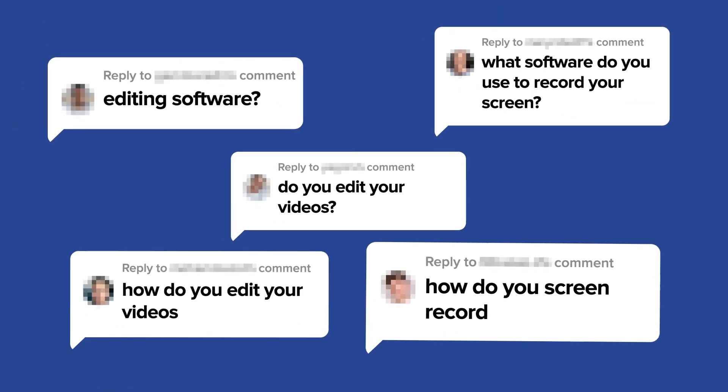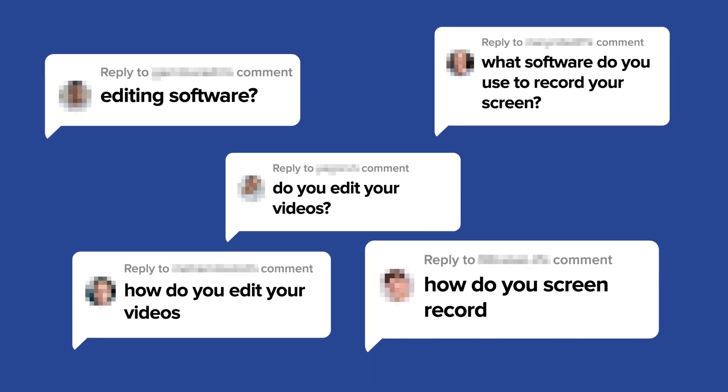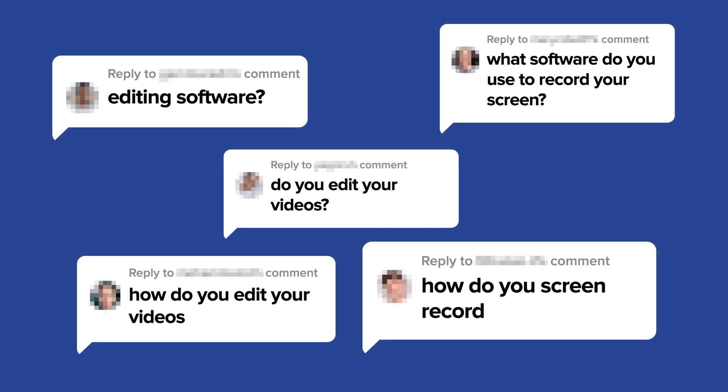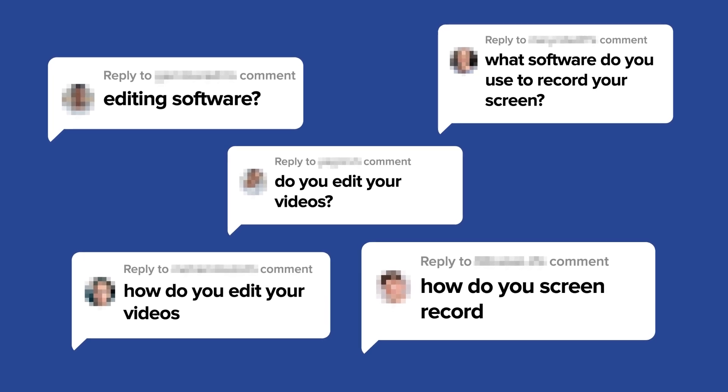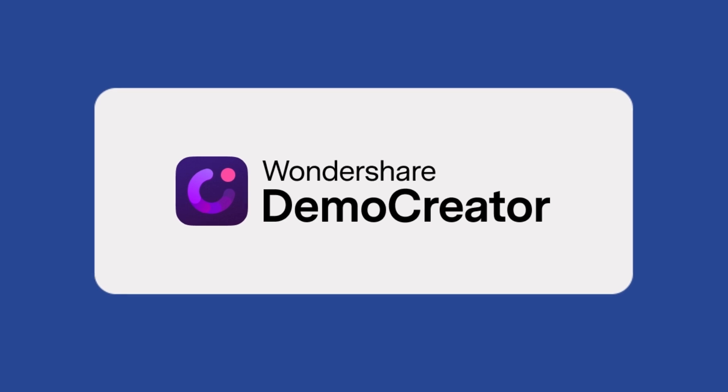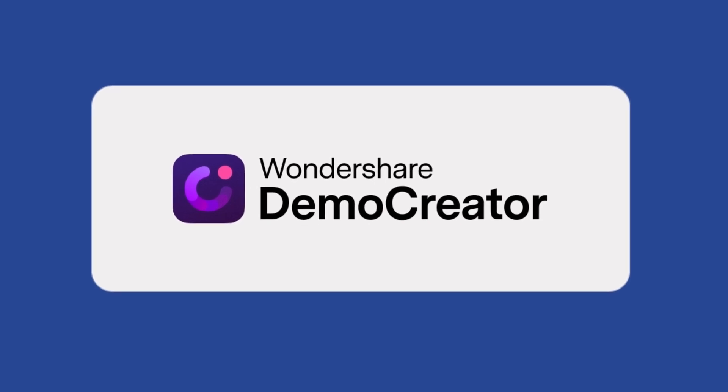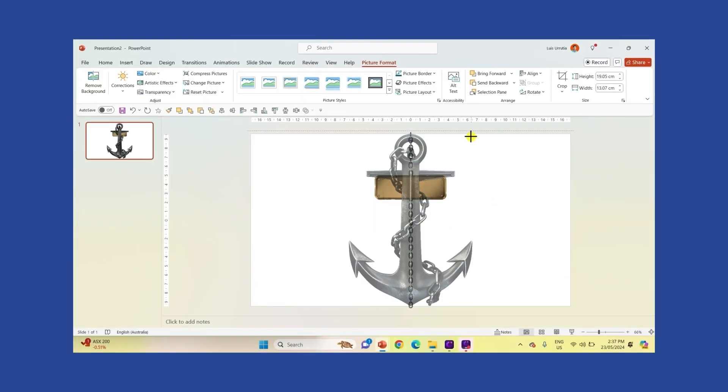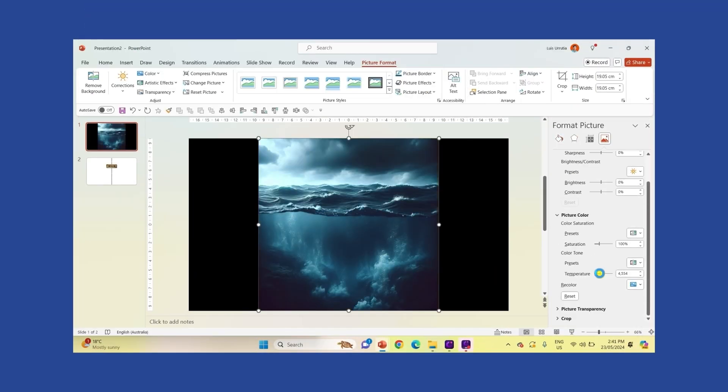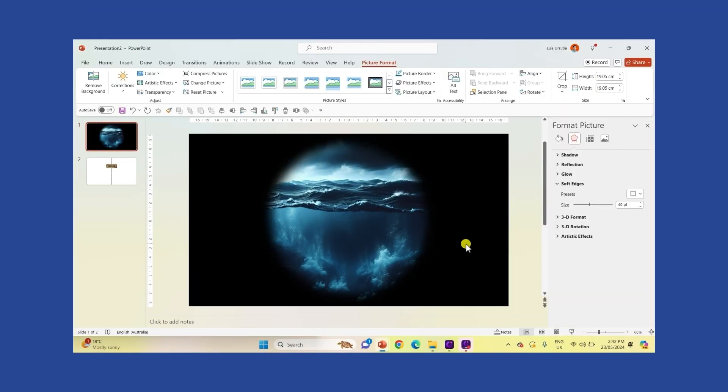Everyone always asks me what app I use to edit my videos and I don't like to gatekeep so I'll tell you. It's called Wondershare Demo Creator and I've been using it for a while to make all the screen recordings that I showcase in my videos.